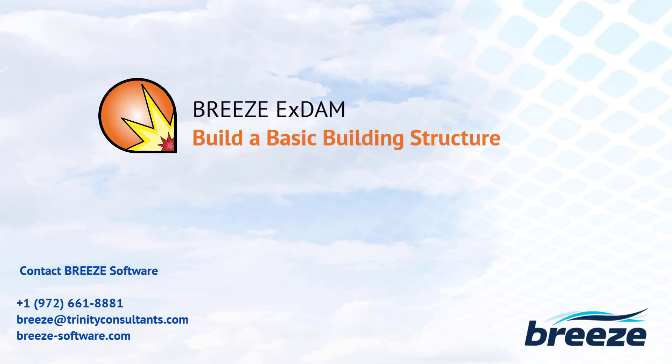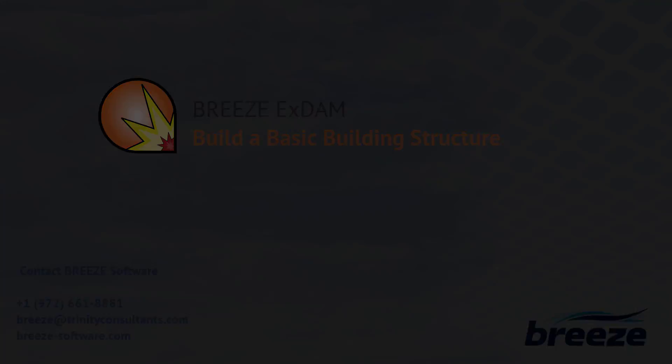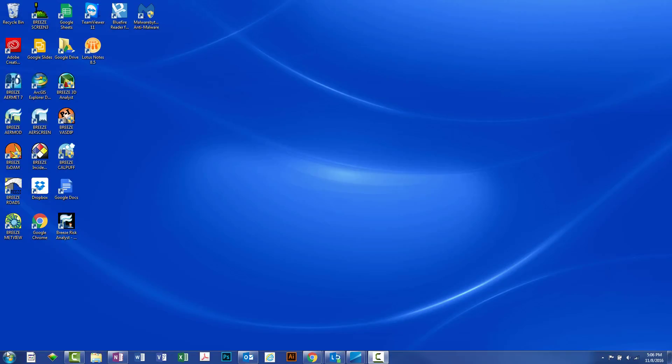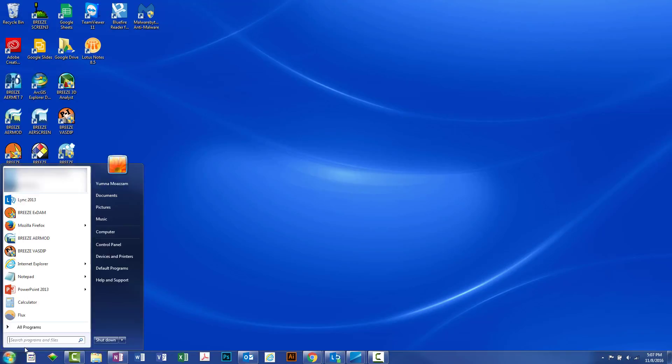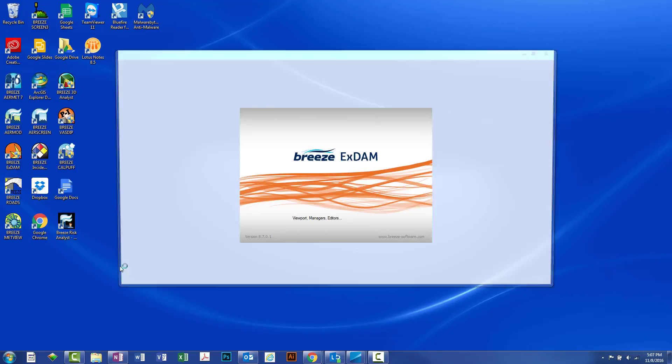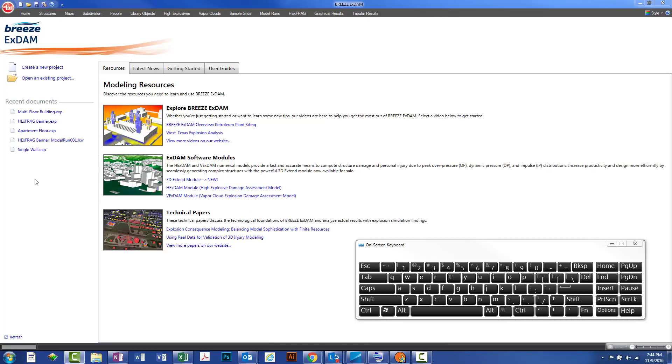In this video we'll see how to use the automatic structure creation tool in Breeze XDAM to build a basic structure. You'll be able to see in some of our other videos how you can modify the structure and take it all the way to a completed explosion modeling run.